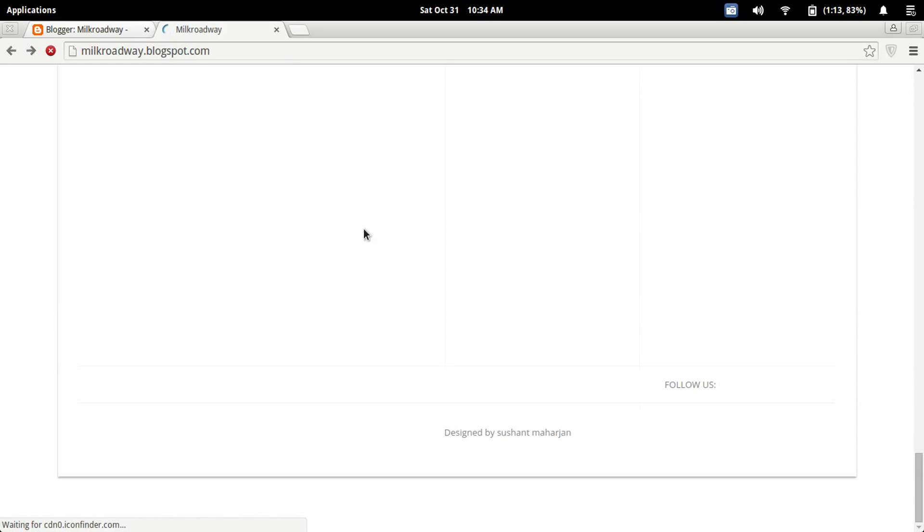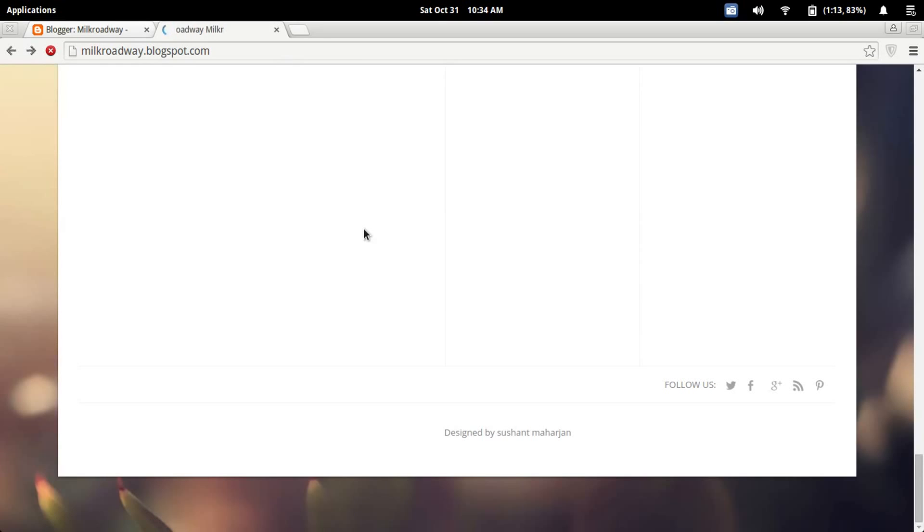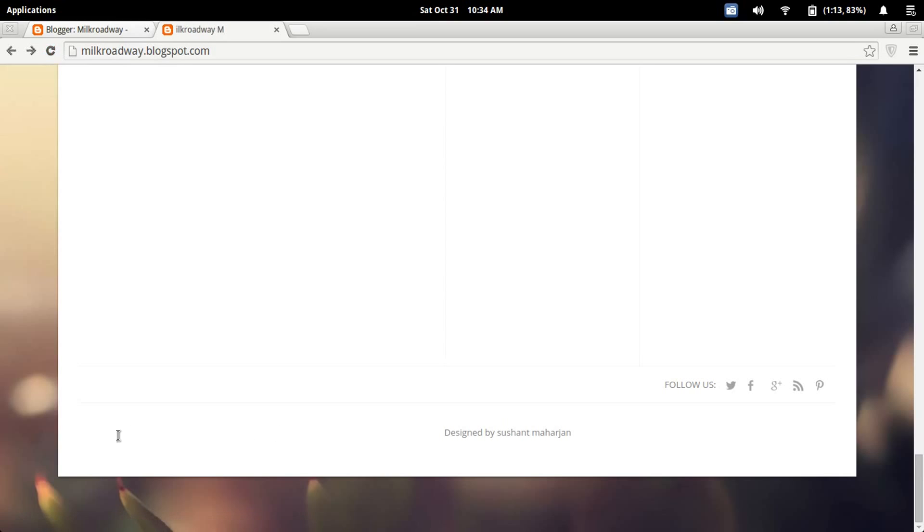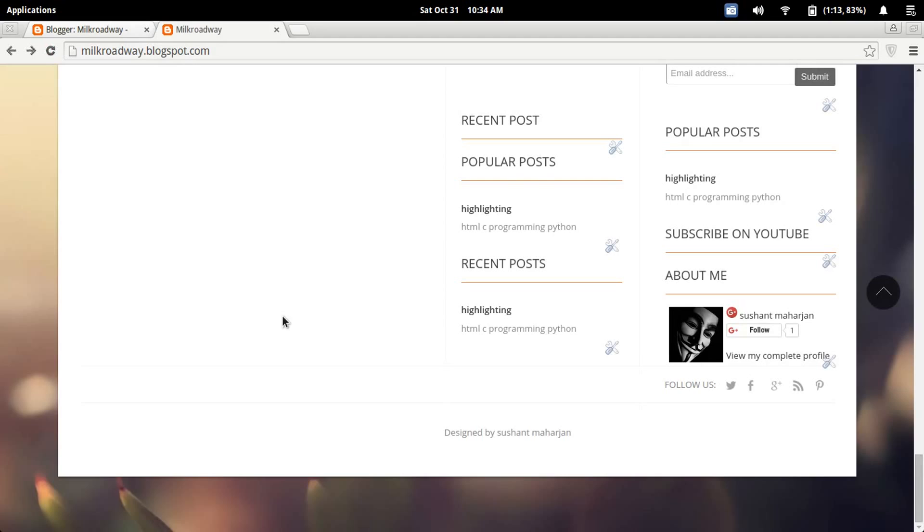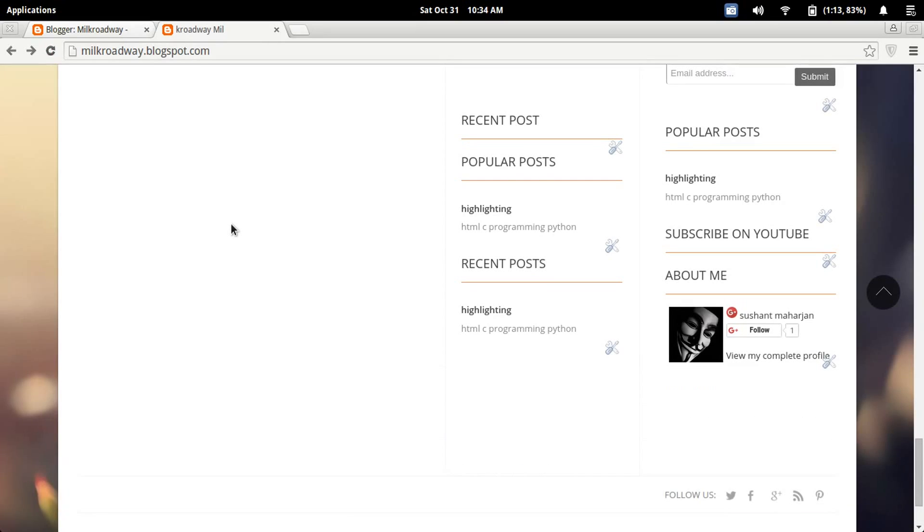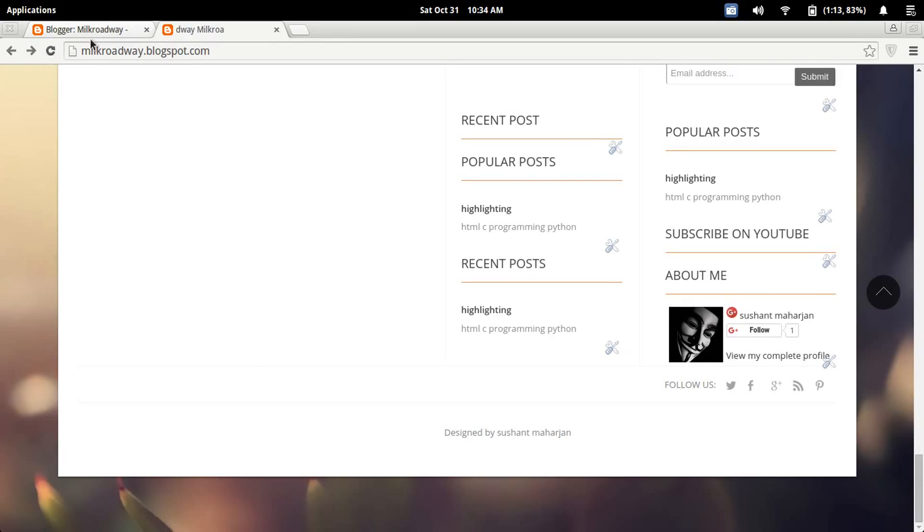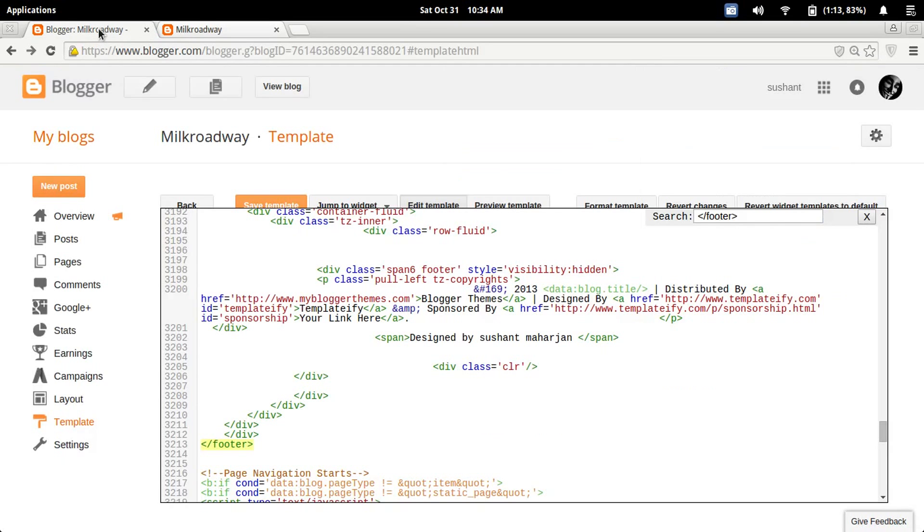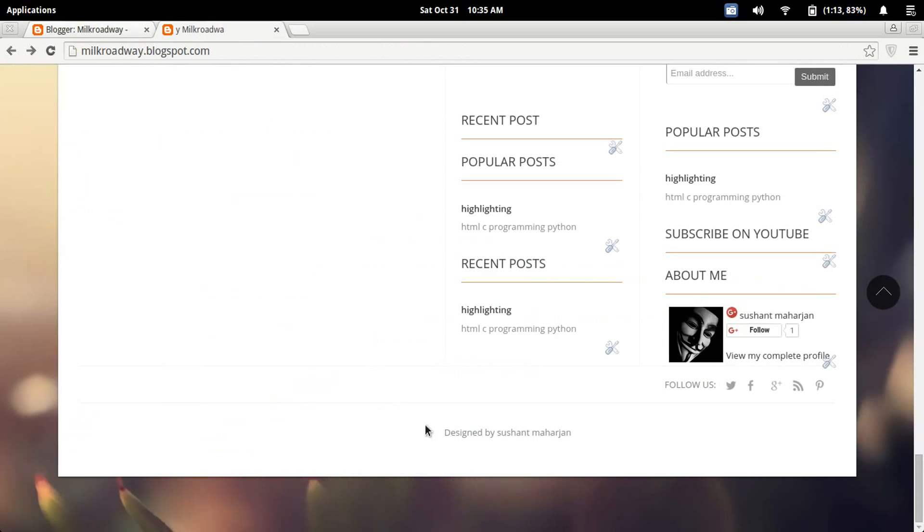Just refresh my blog right now. You can see there's no footer credit anymore. So that's how you do it, guys. If this video helps you, please thumbs up.